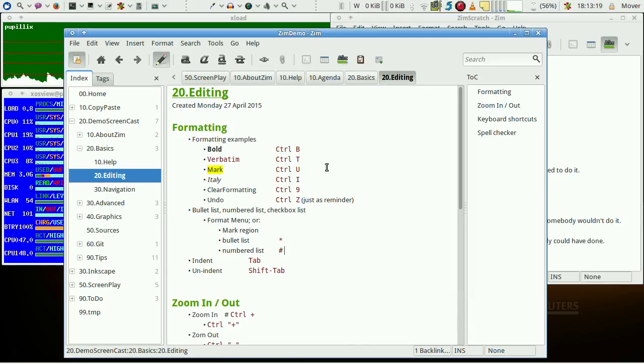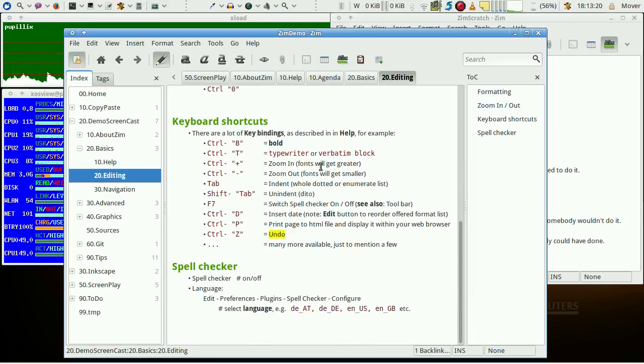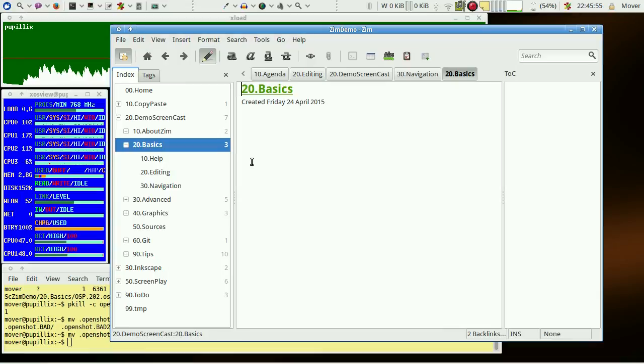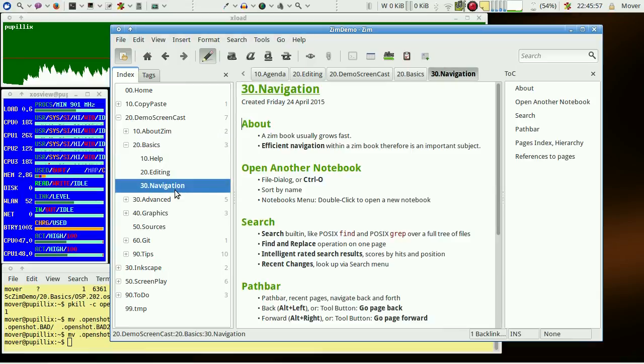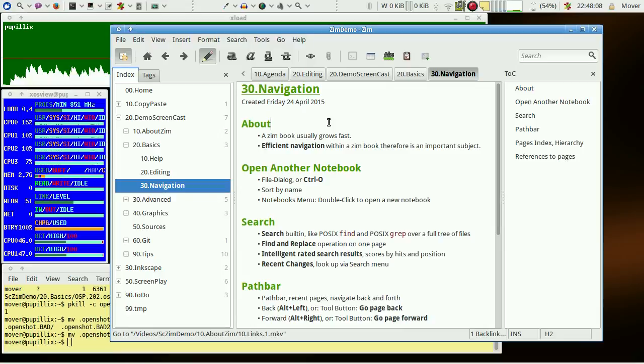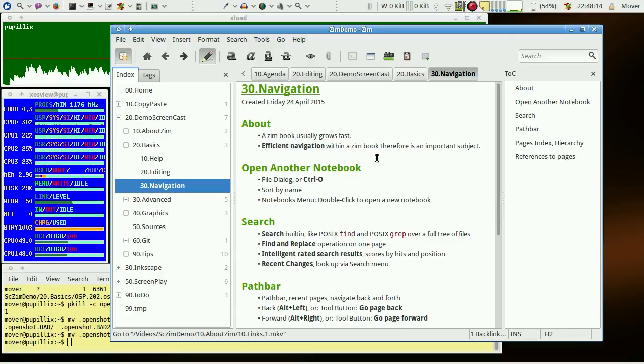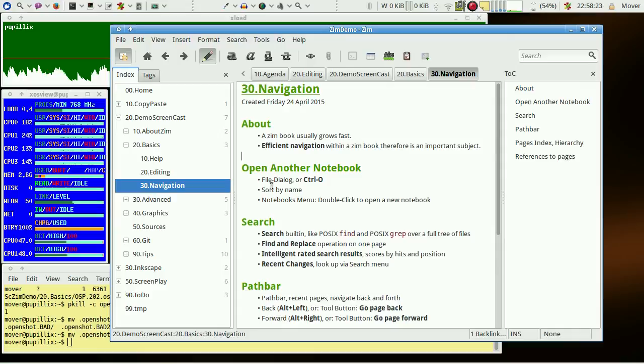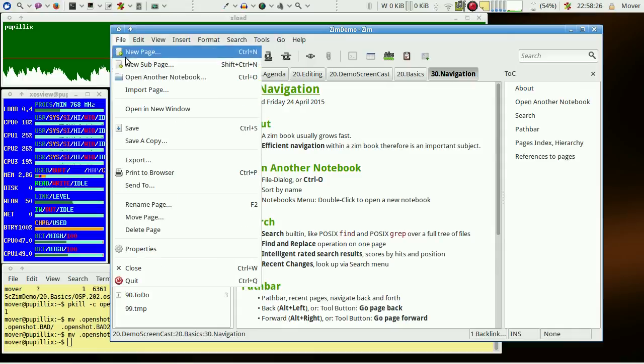Editing in ZIM is just a pleasure. The last basics topic covers navigation. Efficient navigation is an important requirement when it comes to navigating between many pages of a big ZIM book. Another notebook may be opened via file dialog or Control O.